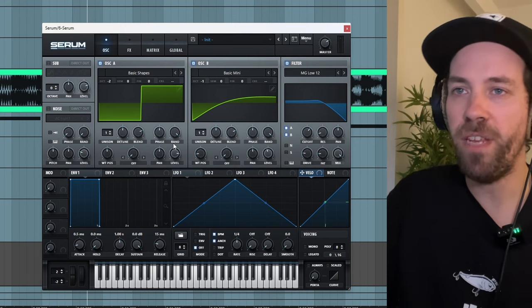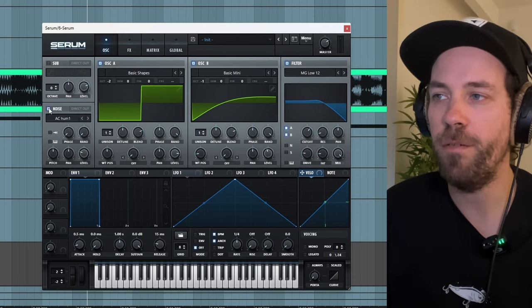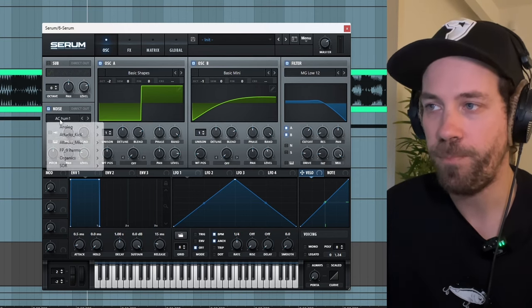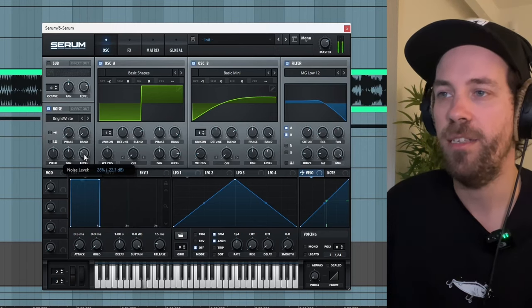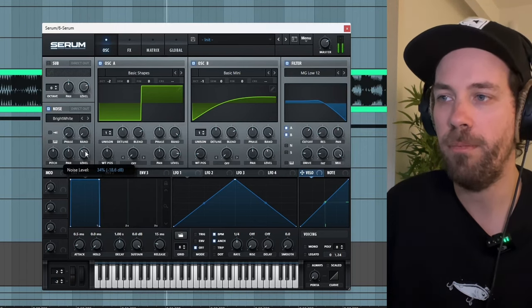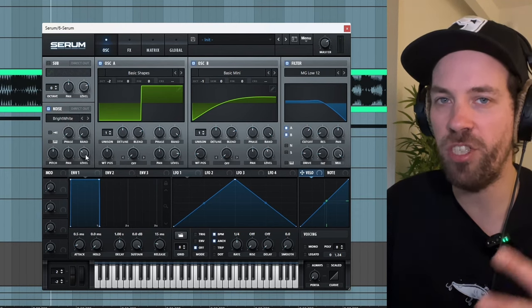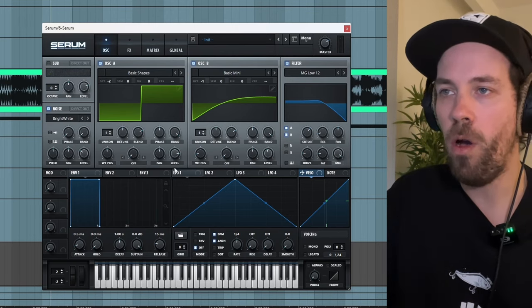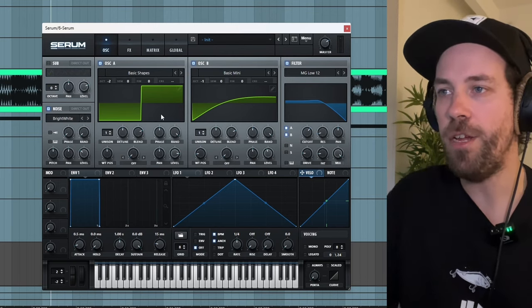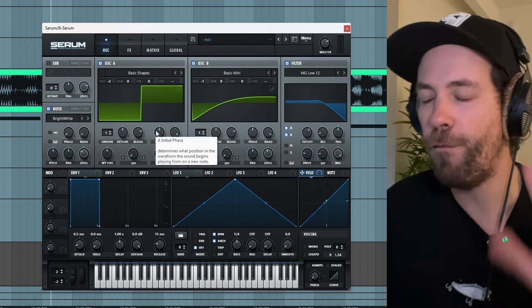Before moving on to our processing chain, we need to add a bit of noise. Let's go with something like a Bright White or Arp White — something that adds this layer on top. It might not seem like much for now, but it will help our distortion to come through. So in terms of overall patch design on the oscillator tab of Serum, I think we're good for now.